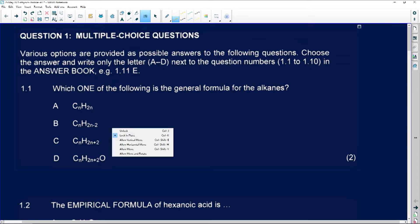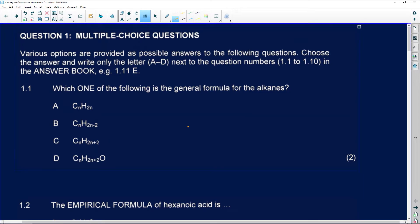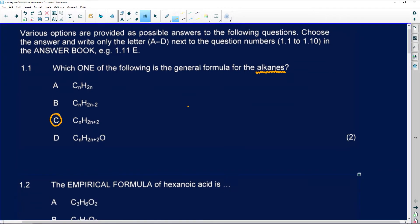Number 1.1 says: which one of the following is a general formula for alkanes? We know alkanes belong to a homologous series and only have single bonds. Therefore, number 1.1 will be C — it will have CₙH₂ₙ₊₂.